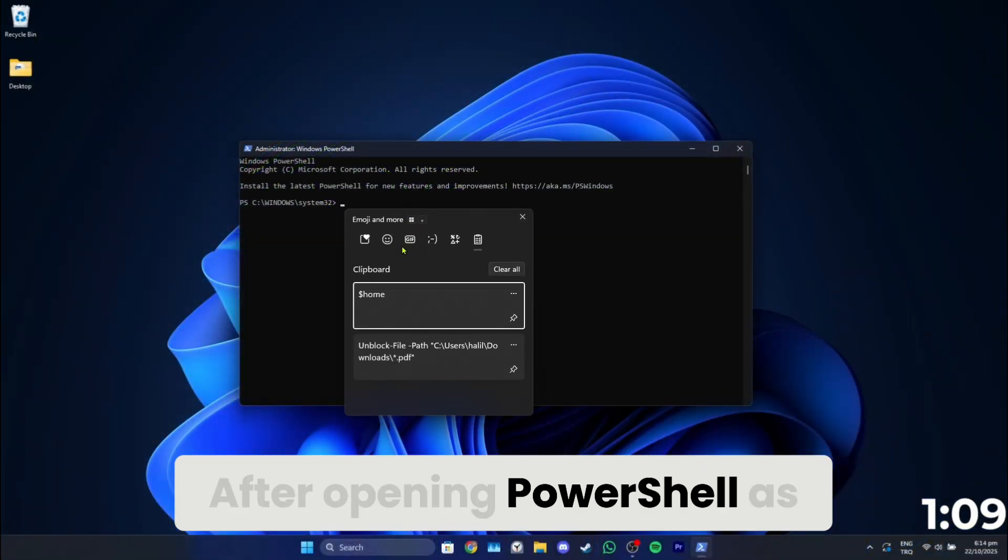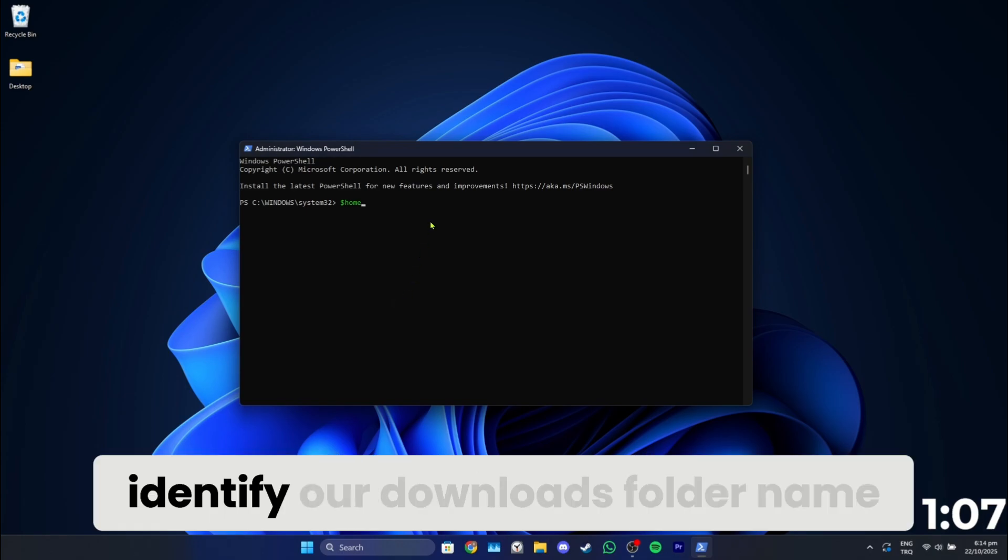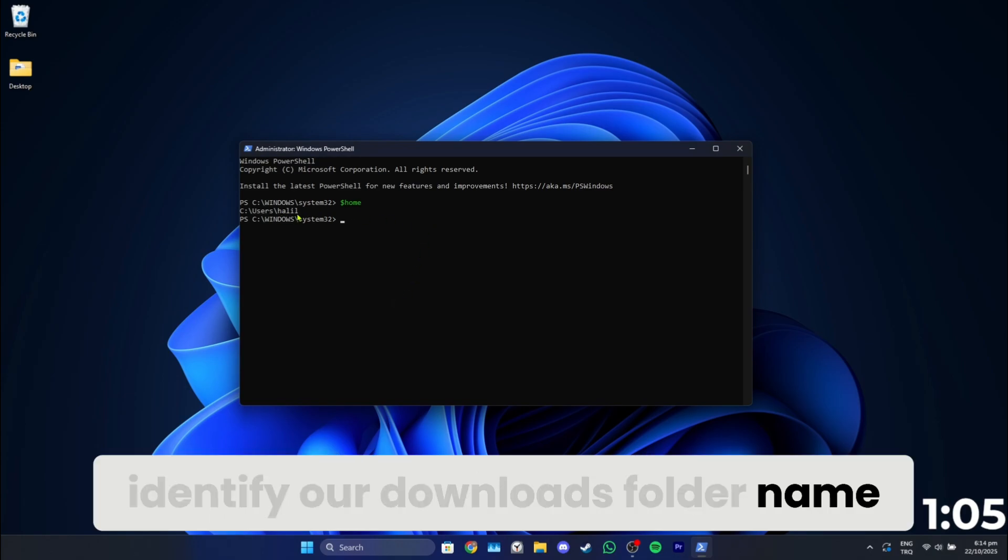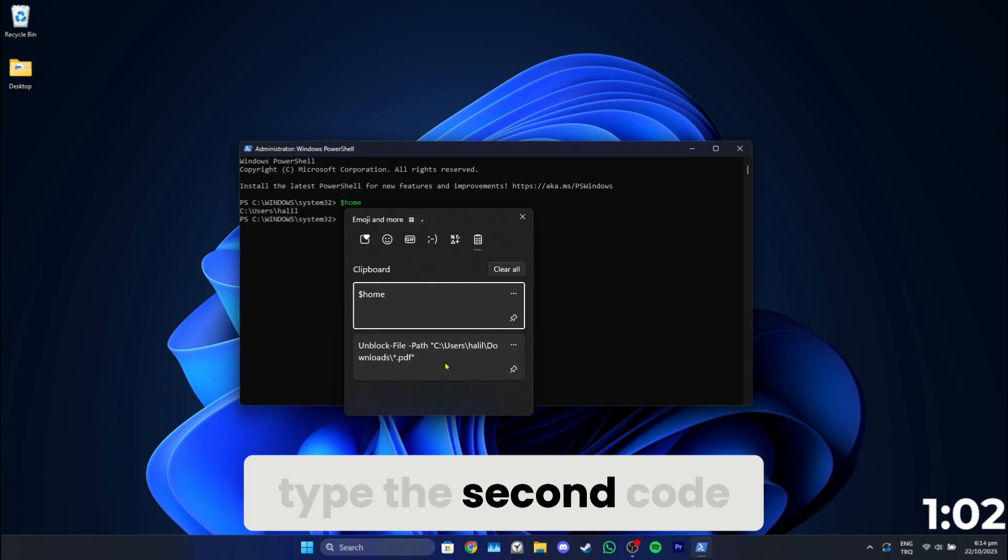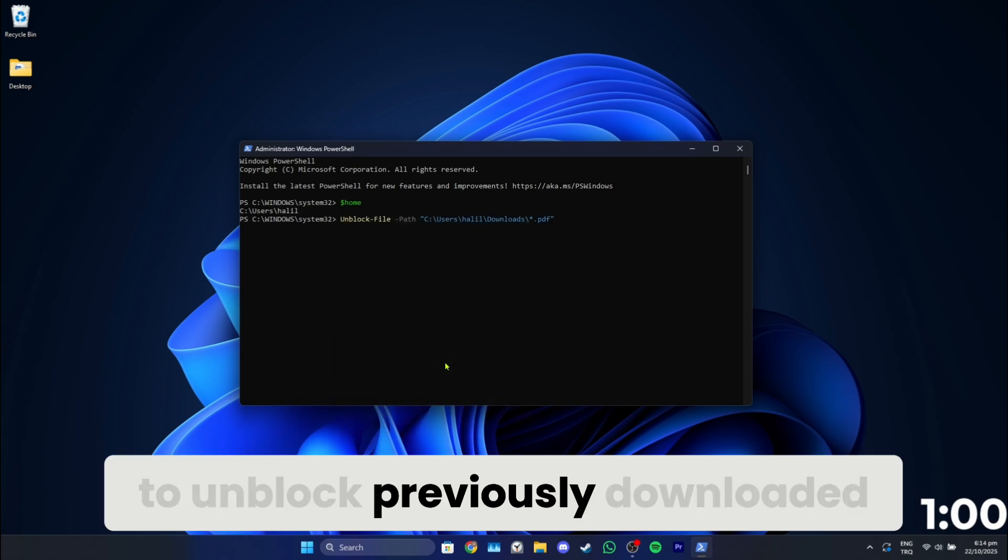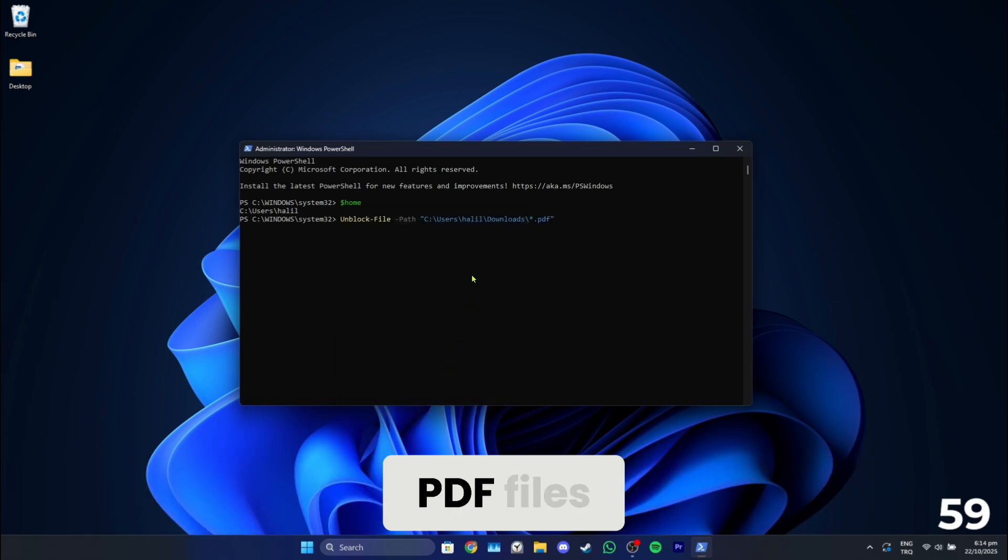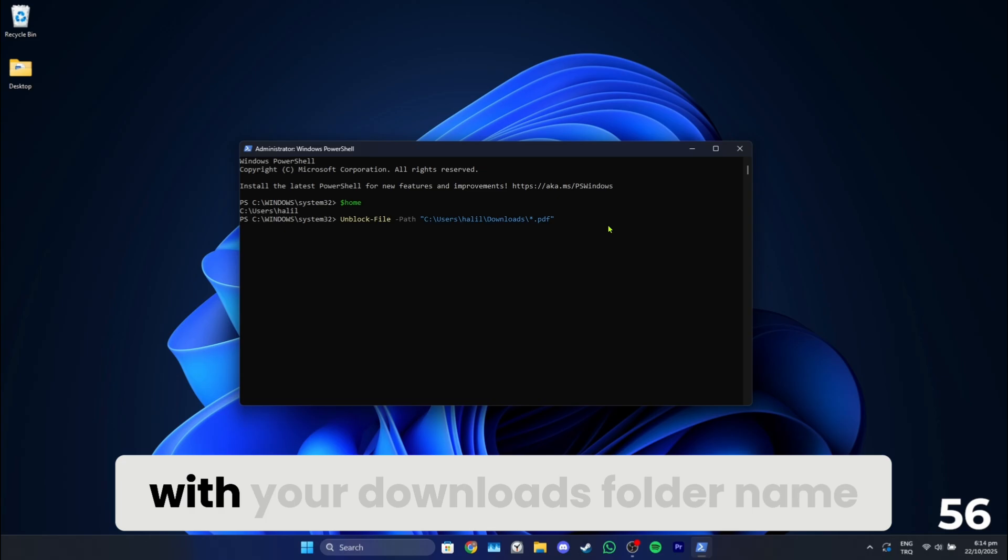After opening PowerShell as an admin, use this code to identify your downloads folder name. After identifying it, type the second code to unblock previously downloaded PDF files. You must replace this part of the code with your downloads folder name.